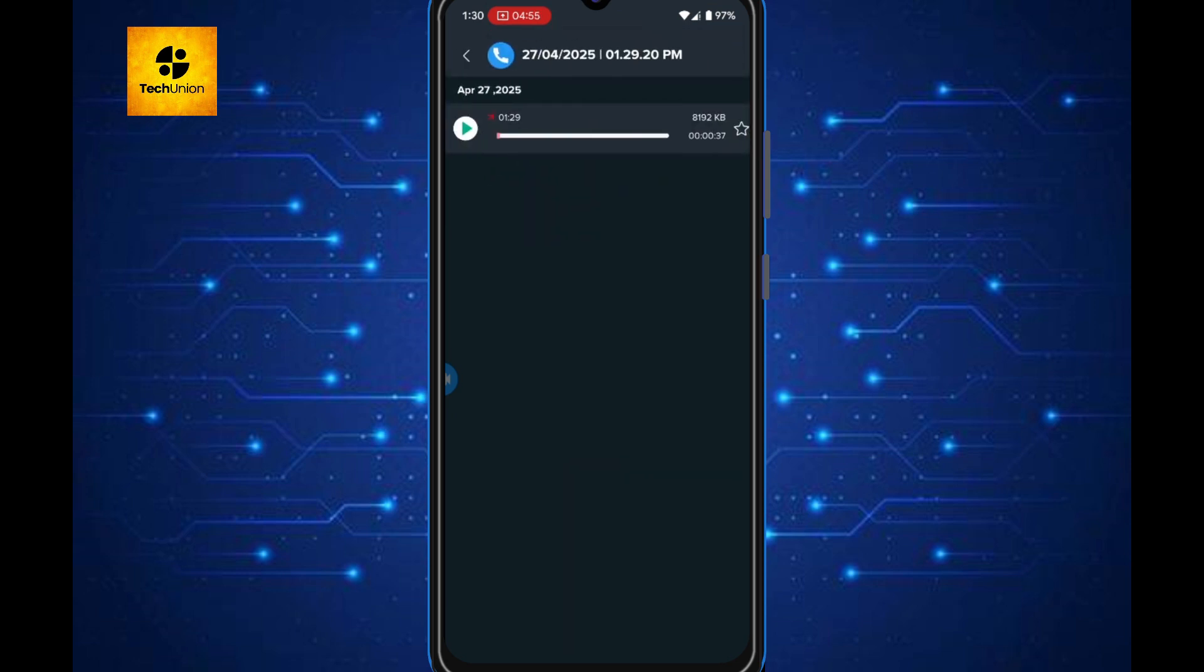One important tip. After your call, open the Call Recorder app, and you'll see your recorded WhatsApp call listed there. You can even listen, rename, share, or delete the recording easily.